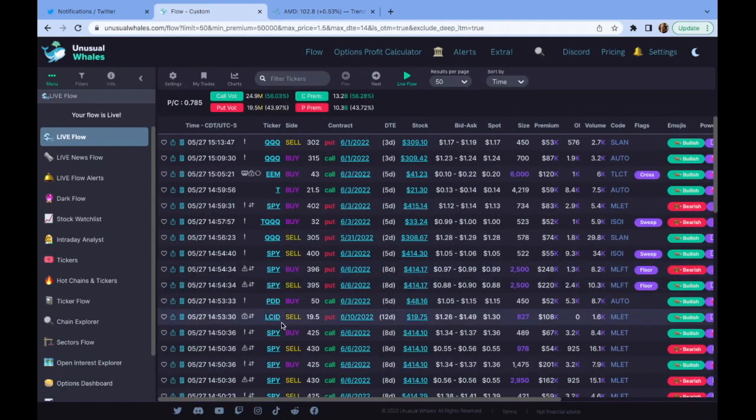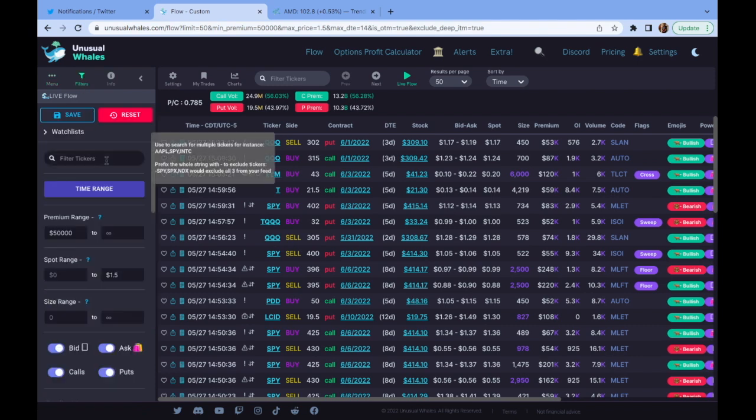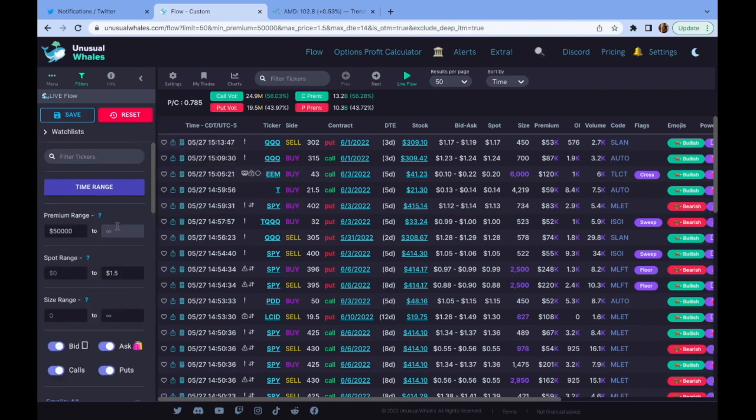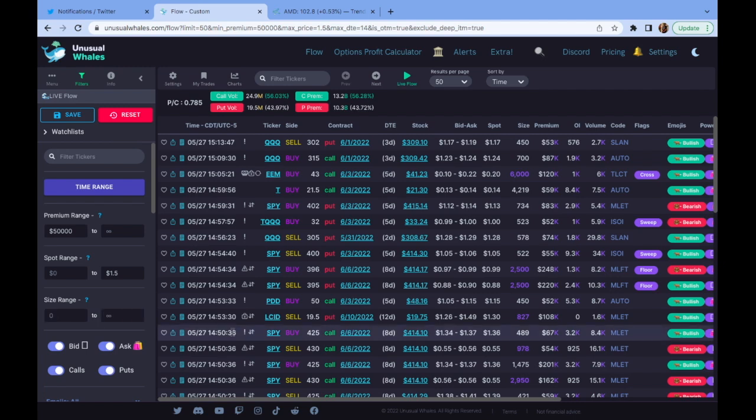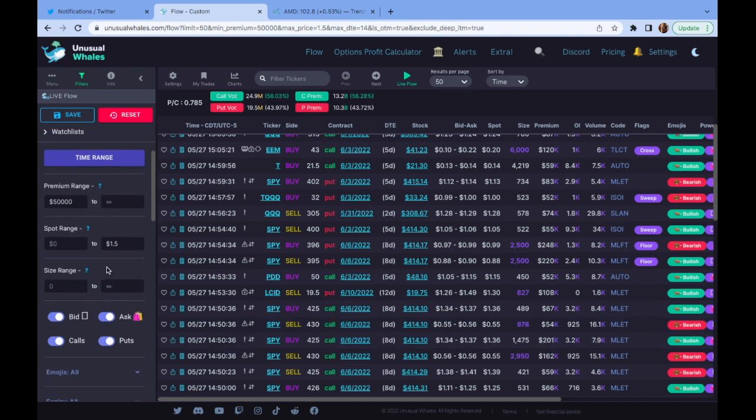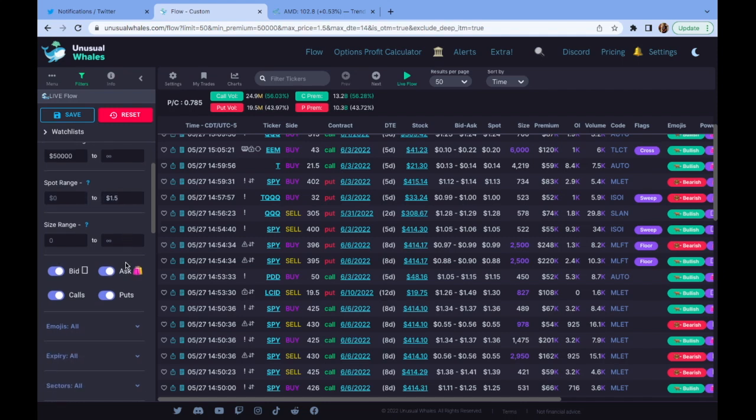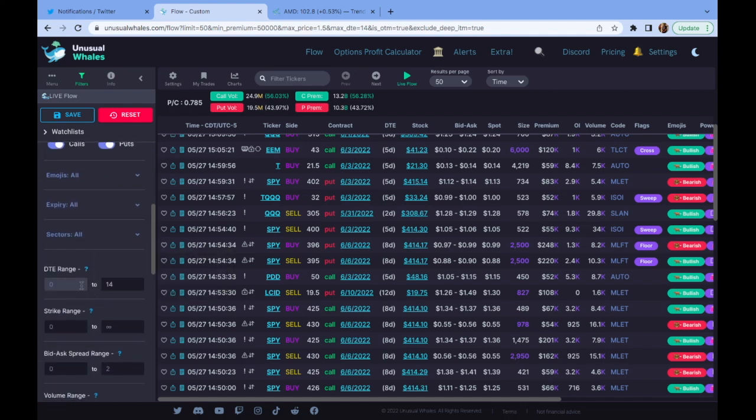Now, the second way that I like to use unusual whales is just looking for unusual flow that comes in. In this case, I like to set my premium at about 50,000. And the reason being sometimes the smarter big orders will break their orders down into smaller chunks. But also 50,000, not every person on Twitter has 50,000 disposable if they're willing to put on one play. 10,000, there are some people out there. So it could just be maybe someone on Twitter, maybe your favorite Furu is loading, right? So I like to use about that 50,000. It gives me a happy medium. In terms of the spot range, I have it set zero to 1.5. Bid-ask, all this is on. DTE range, zero to 14 as a day trader. I like those closer to expiration dates. Bid-ask spread, zero to two. I think that's a preset.